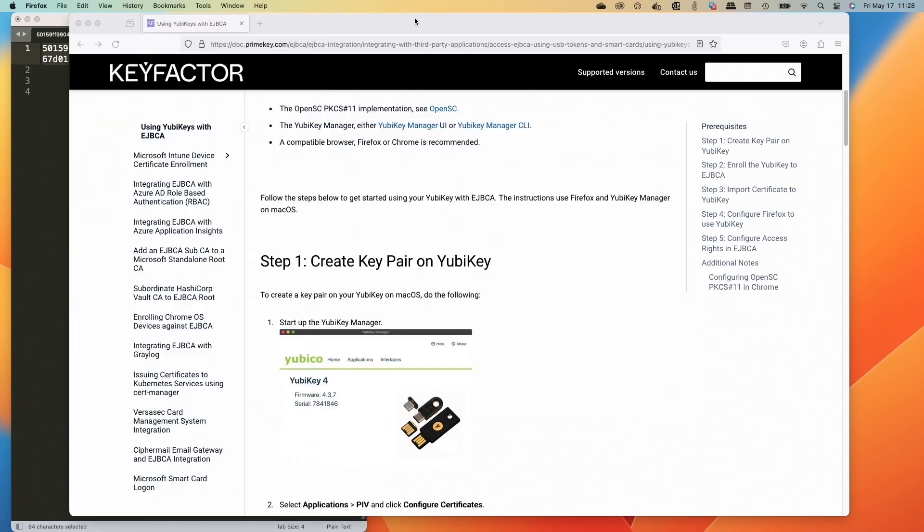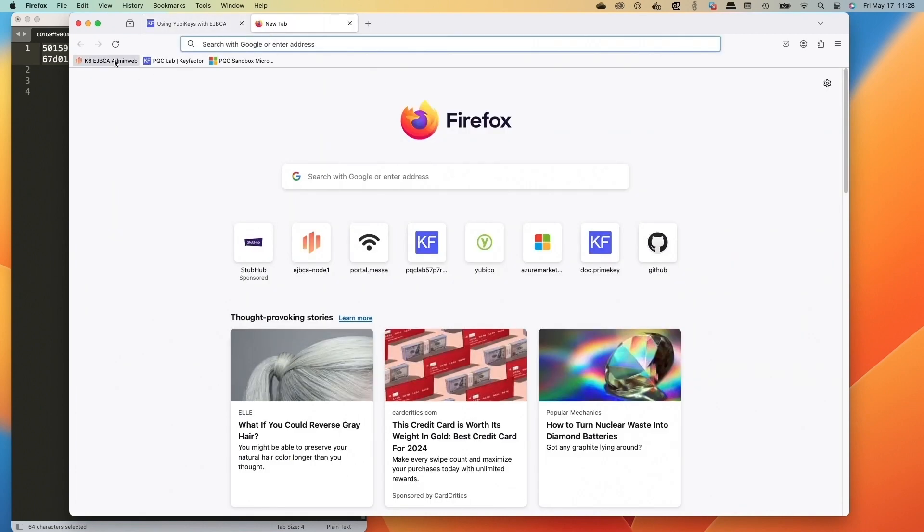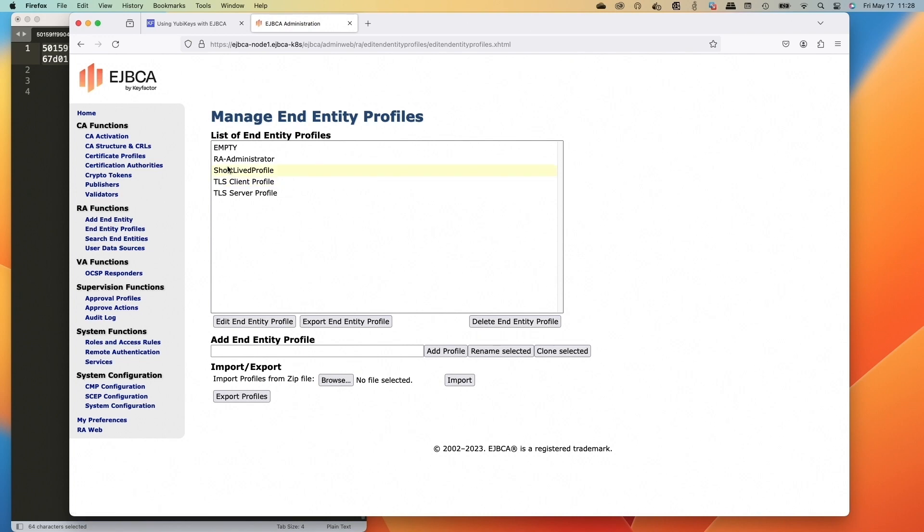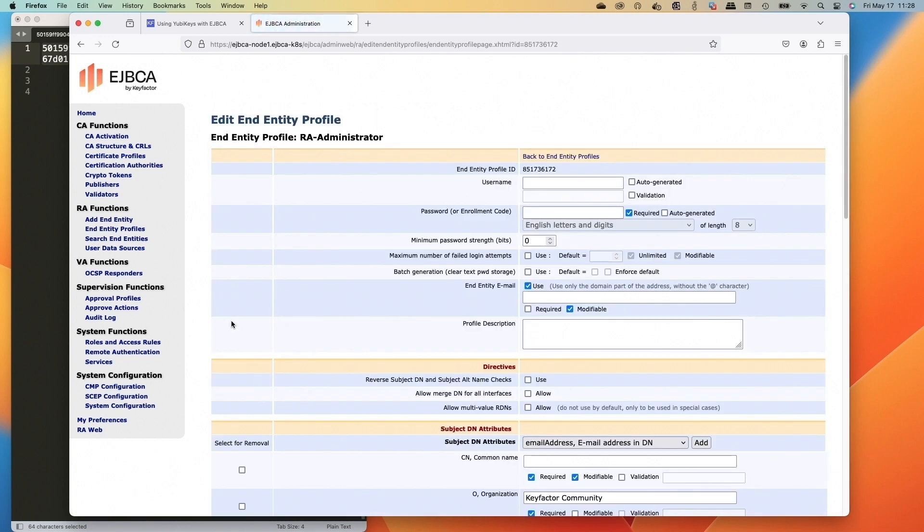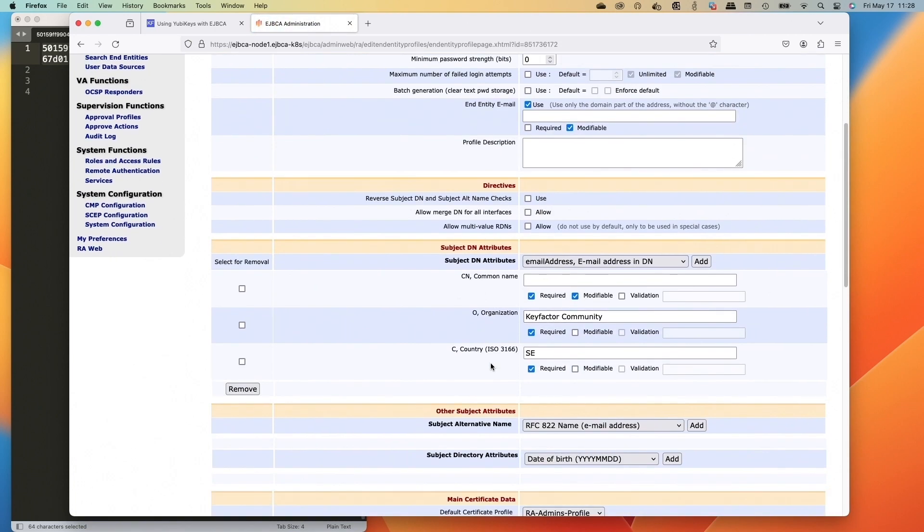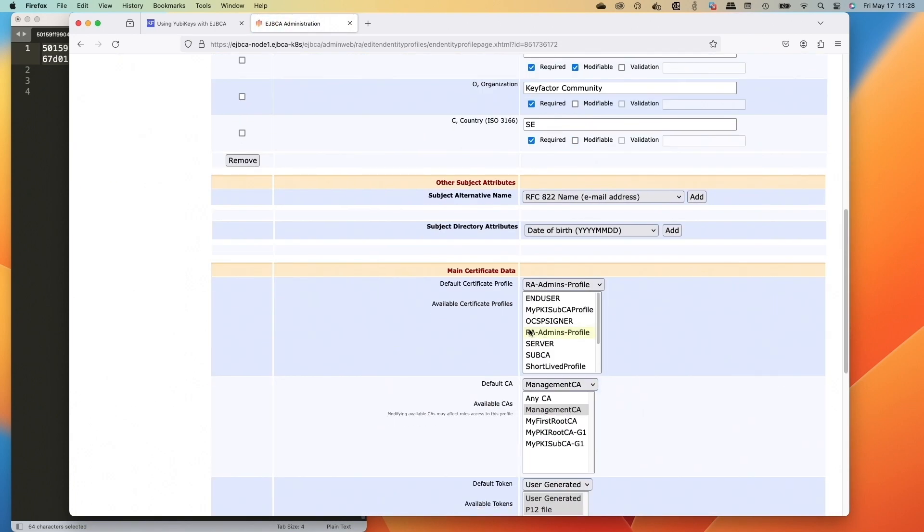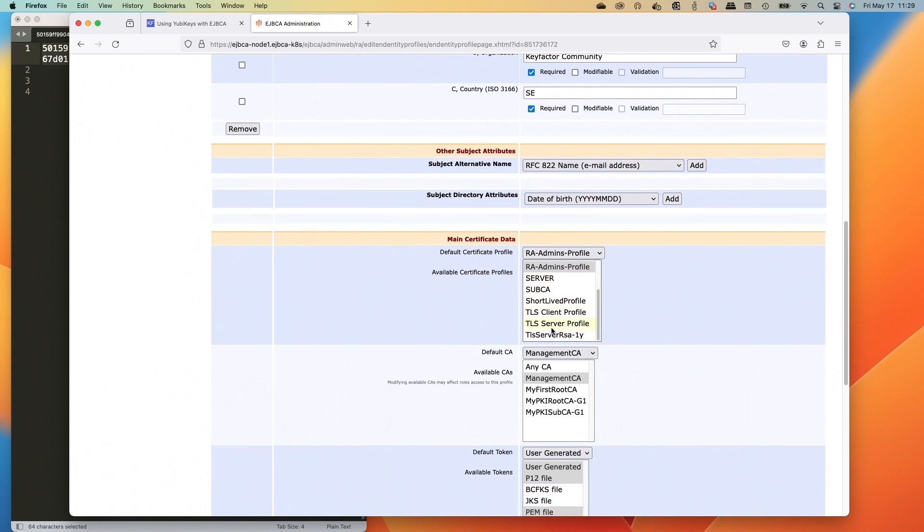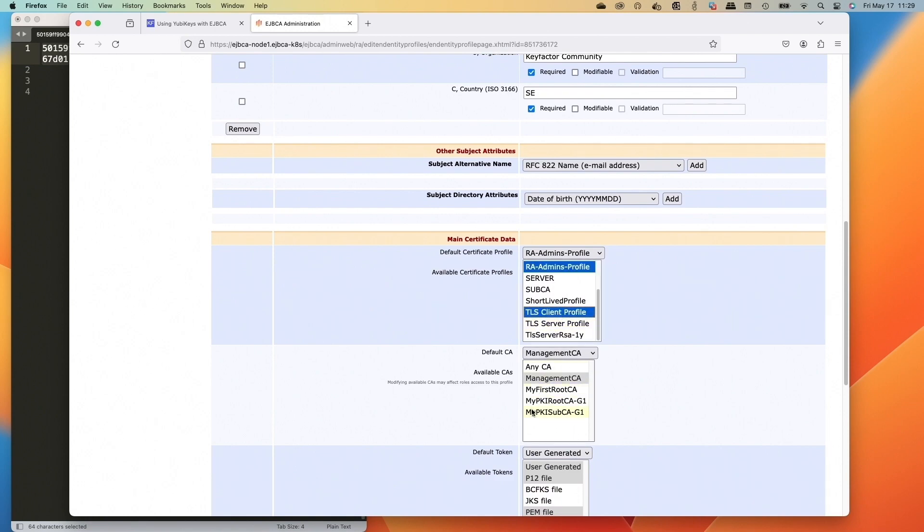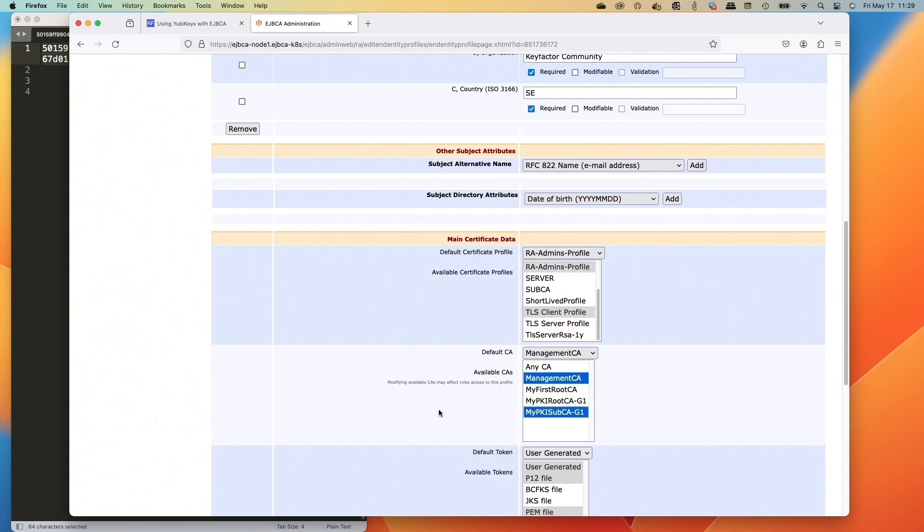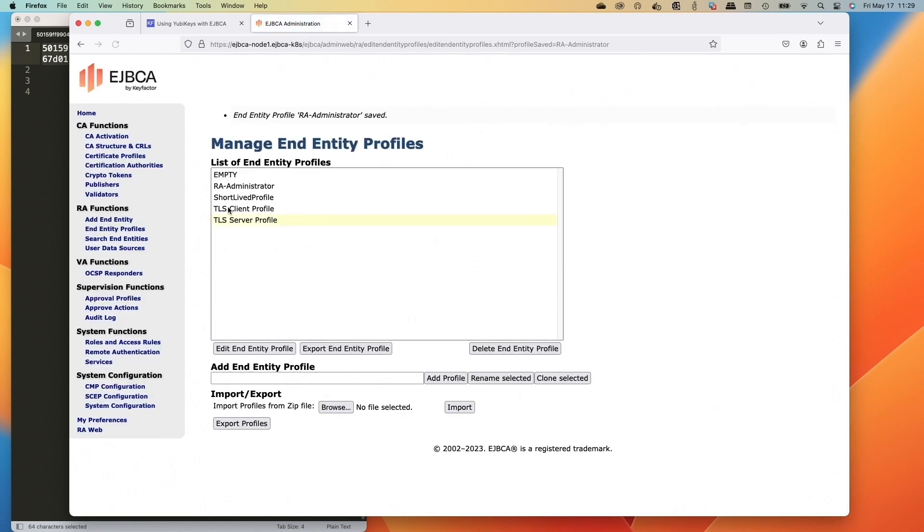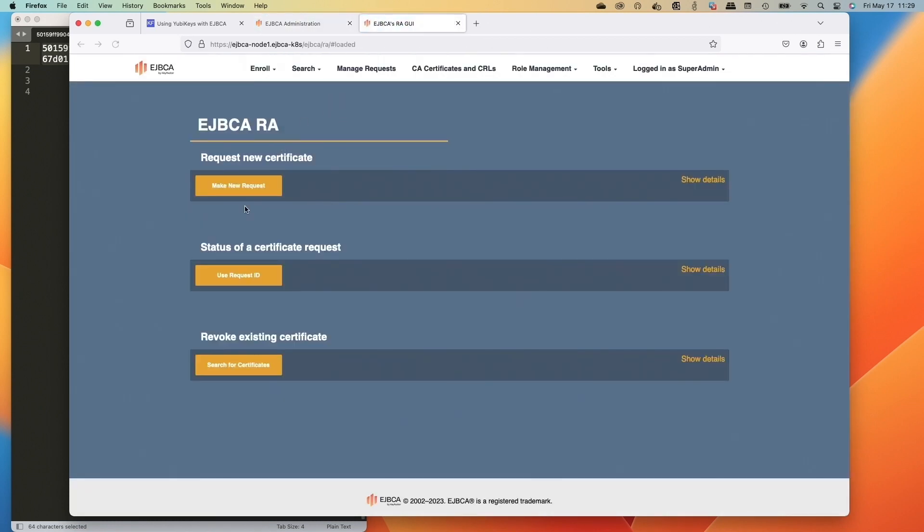And then we're going to look at the end entity profiles and we'll go over to the RA administrator and we're going to add the TLS client profile and we'll add that into this one as well. And then we'll also allow my Sub CA to this end entity profile too. That's because we're going to use elliptic curve and not RSA. Now we'll go to RA web.